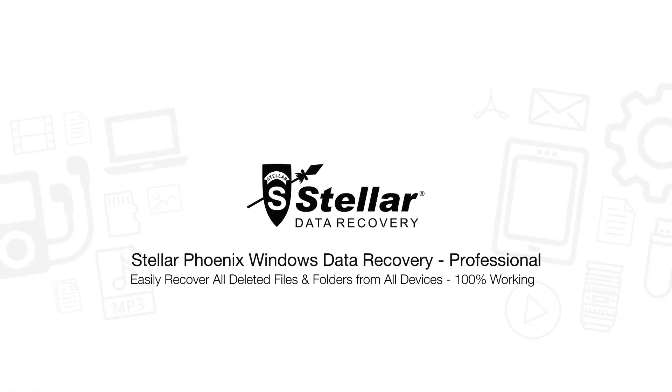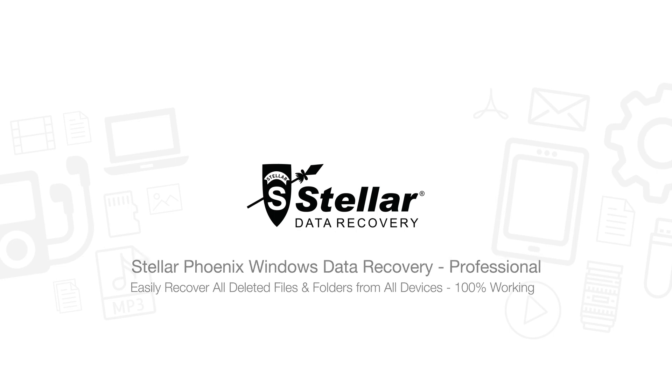Hello everyone! Today, I will show you how easily you can recover all your deleted files and folders from all storage devices.